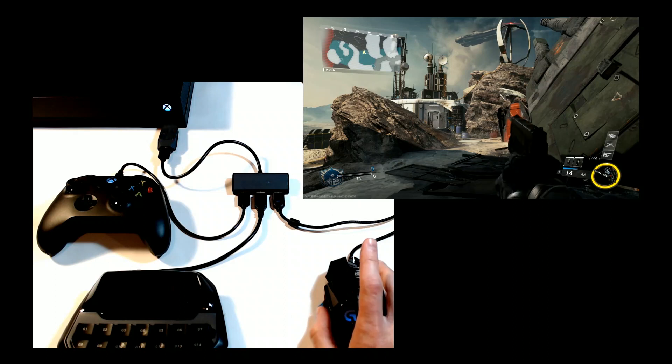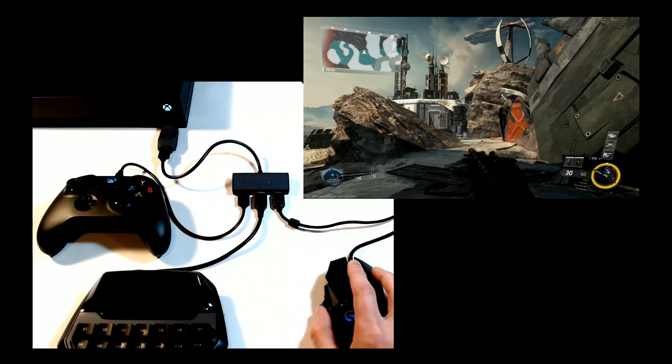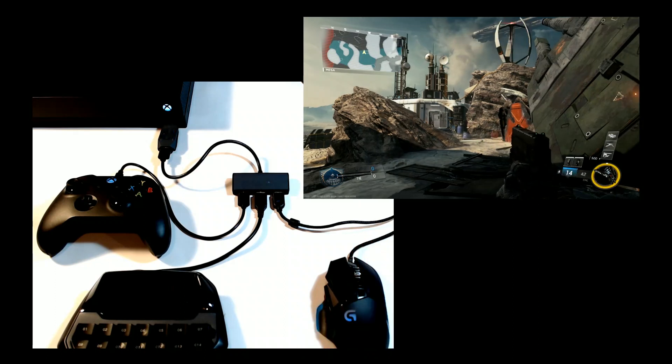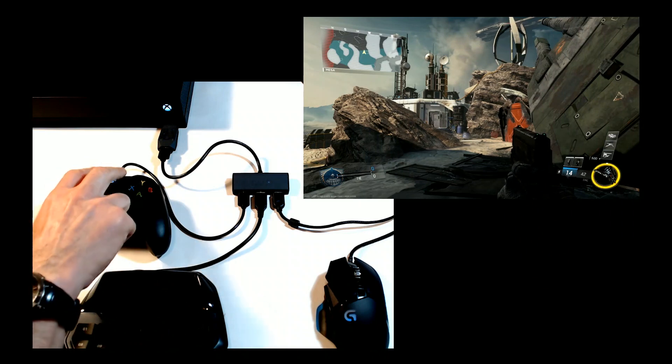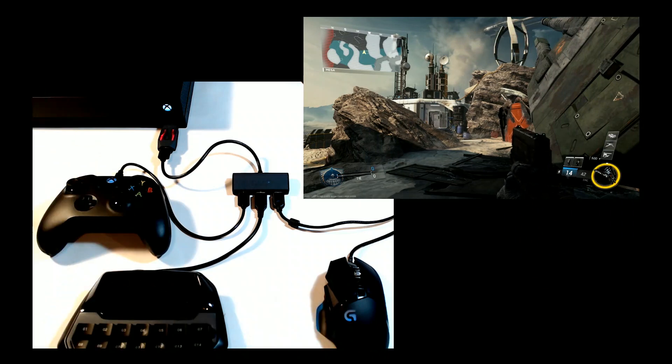When finished, press Start and Back or Options and Touch Click at the same time again. Your settings will save and you will be returned to normal gaming mode.